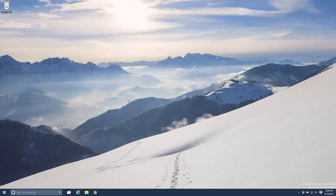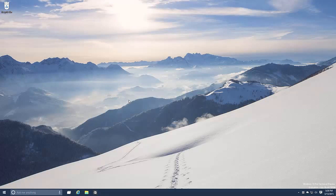So there you have it guys, that's a quick look at Windows 10 build 10036. Thanks so much for watching and I shall see you in the next one. Bye bye.